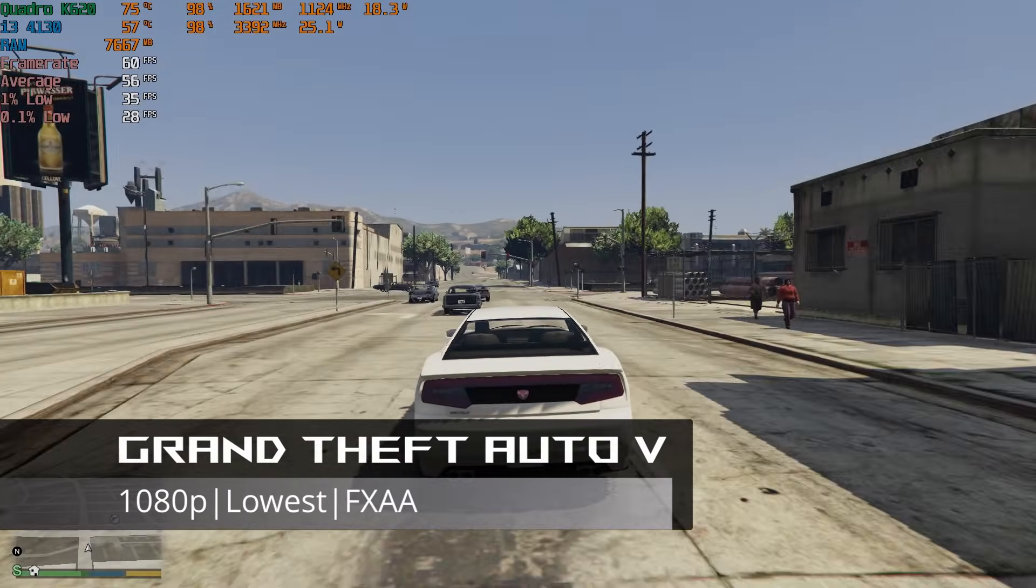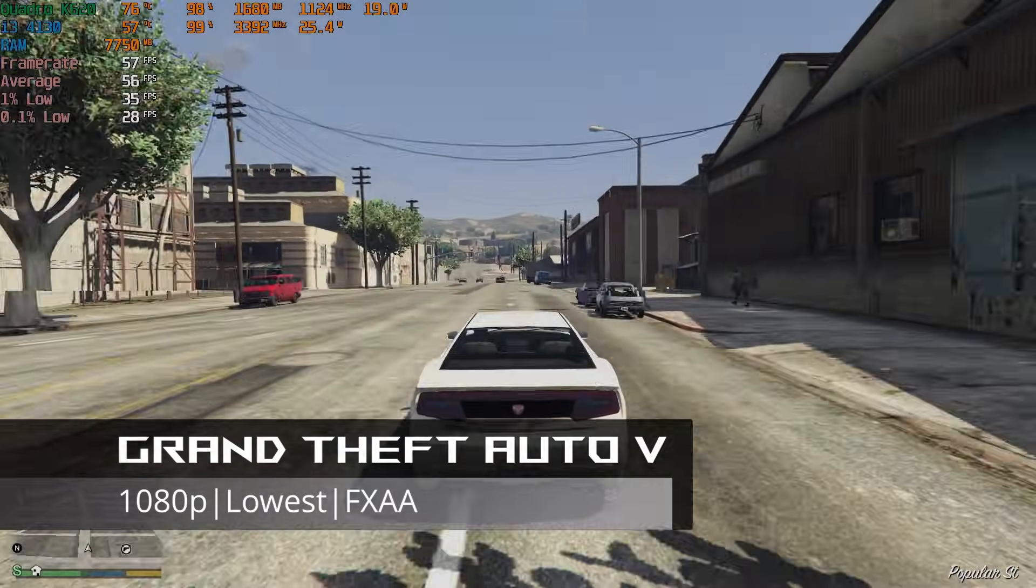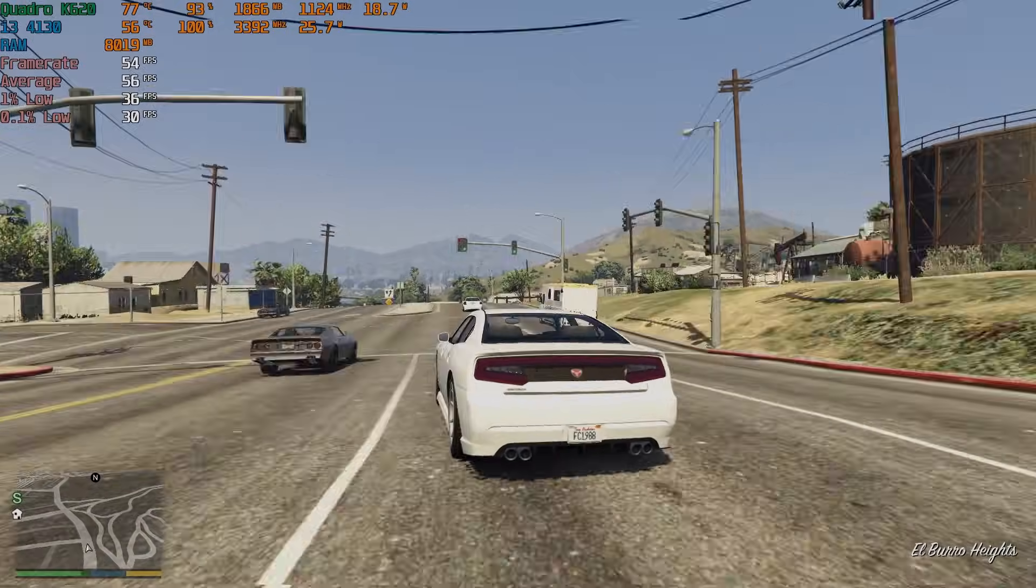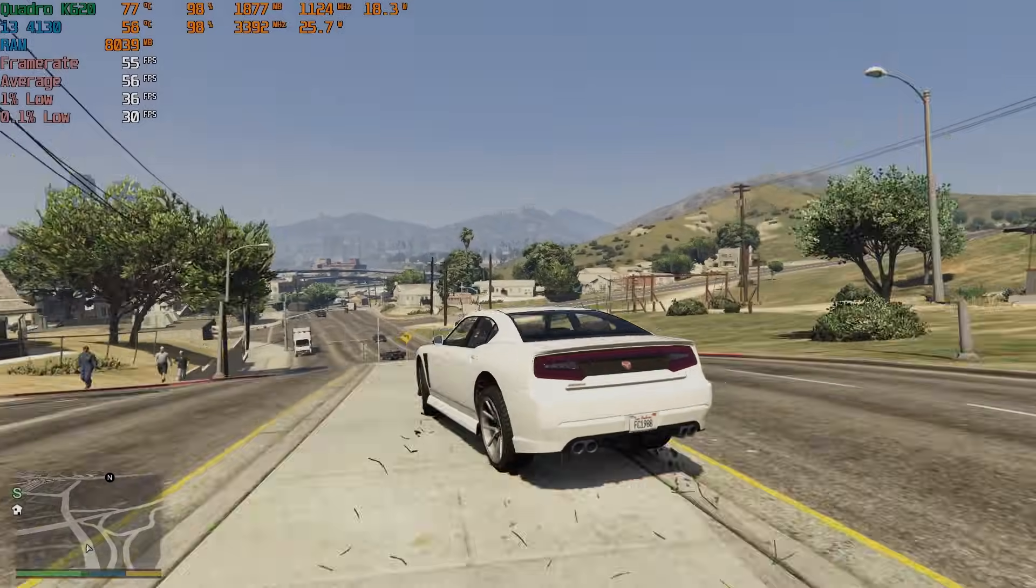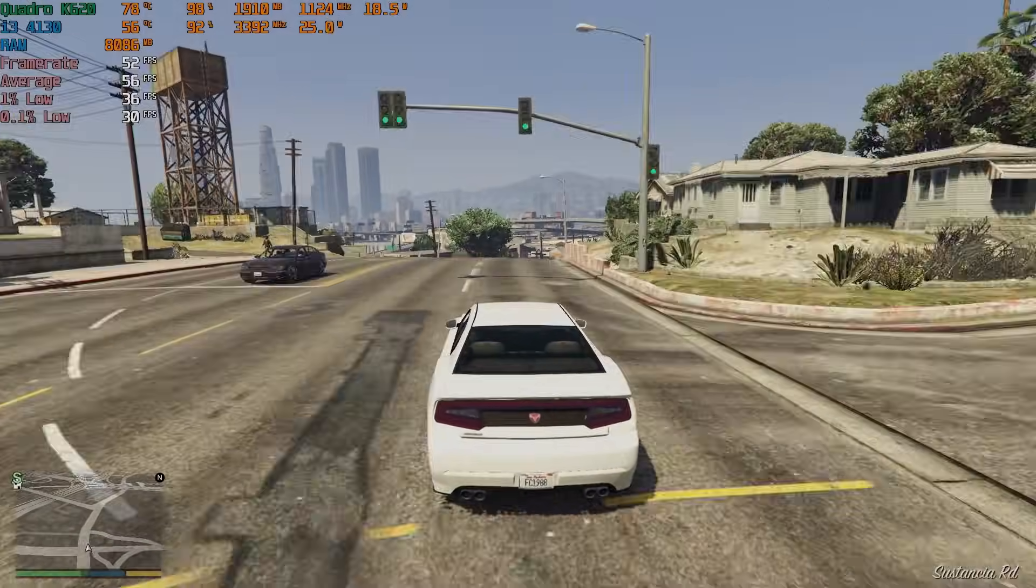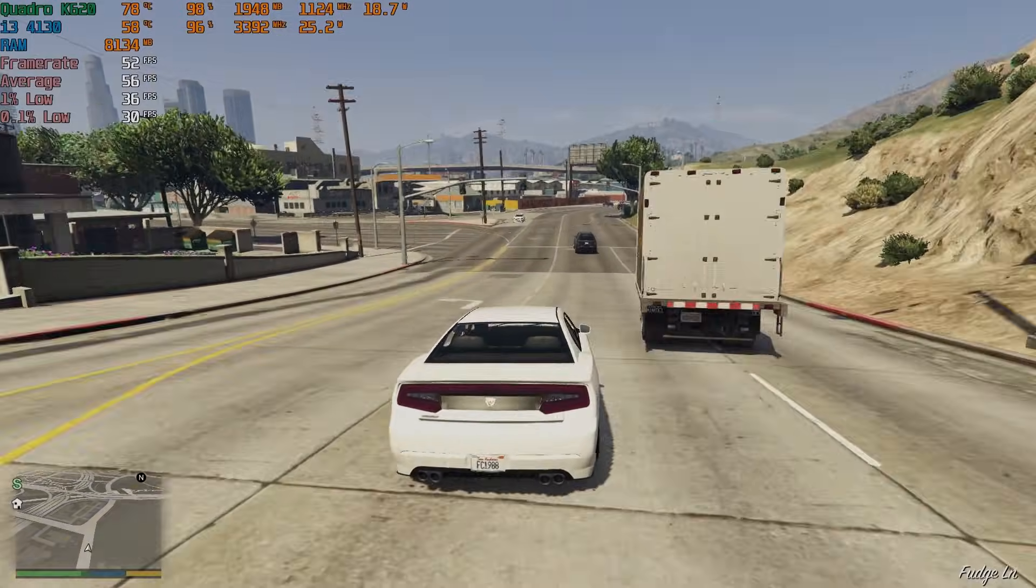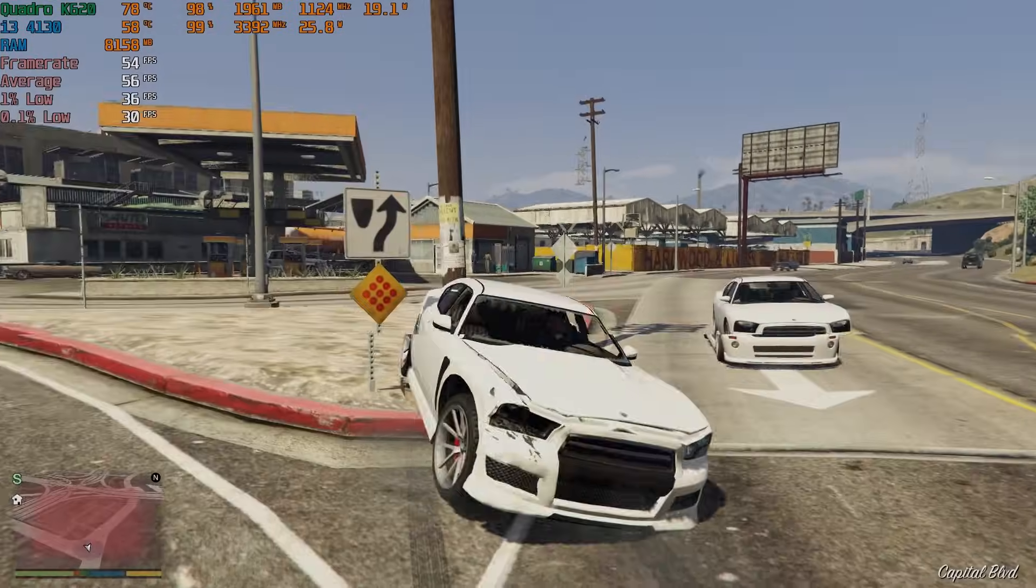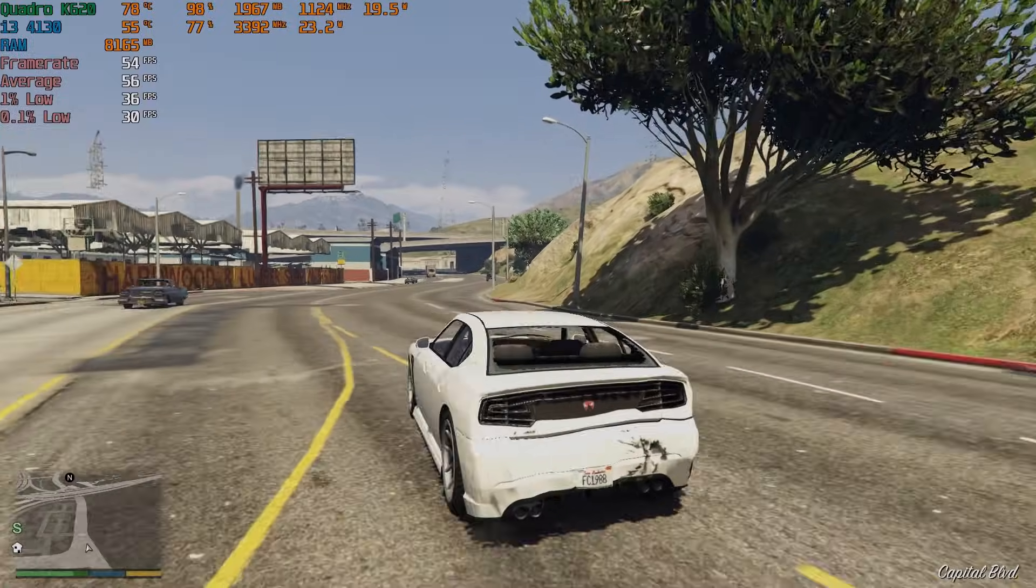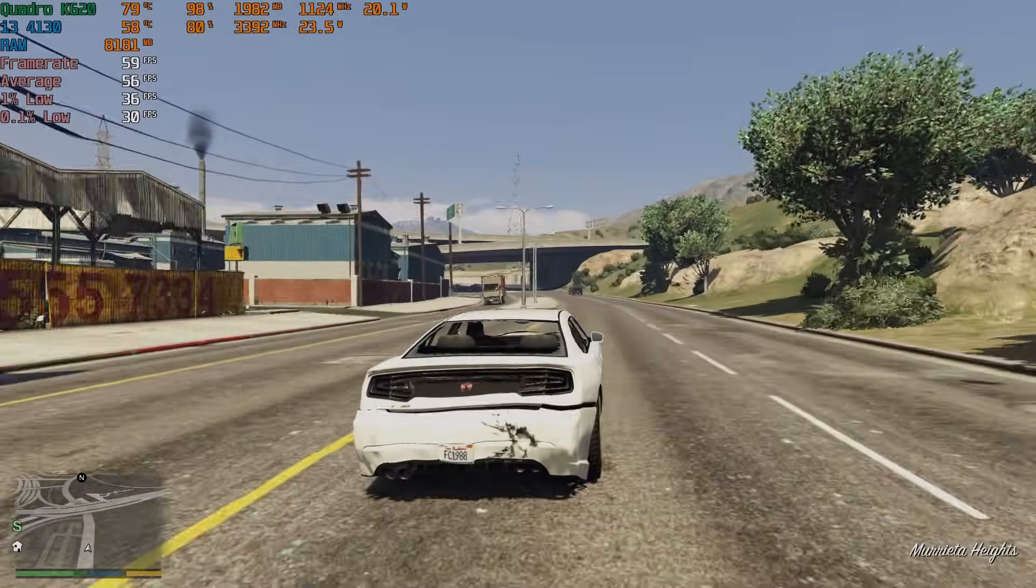GTA 5 at 1080p with the lowest graphics settings and FXAA ran surprisingly well. While lowering the settings this much made some textures and vegetation look soft, the game still averaged 56 FPS. Depending on the environment, either the CPU, GPU, or both are running at or near their maximum capacity. But for a system at this price point, the performance is solid and I really can't find much to complain about here.